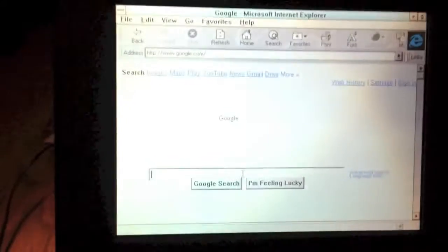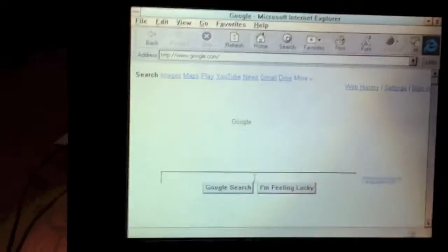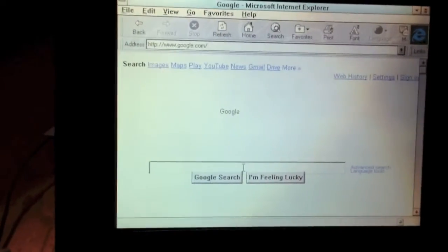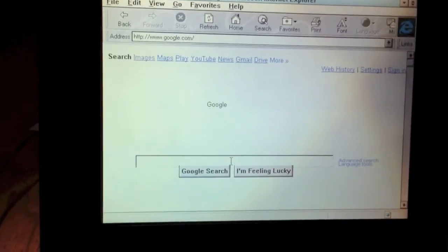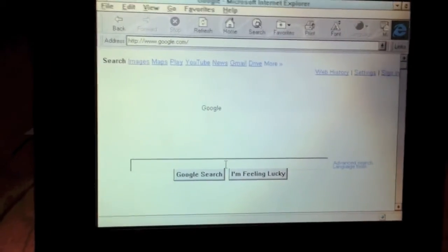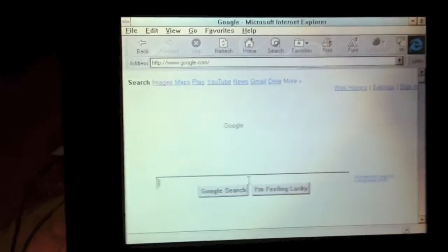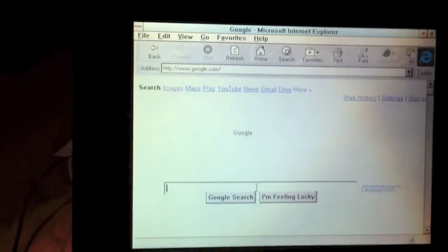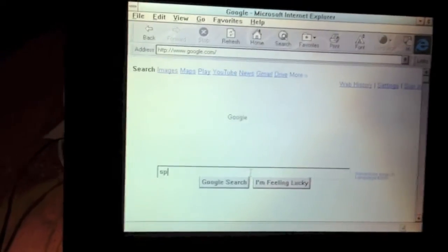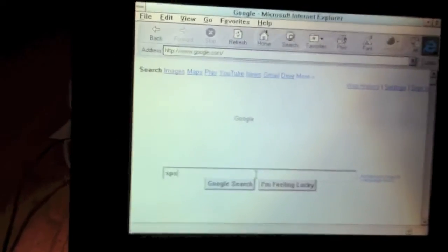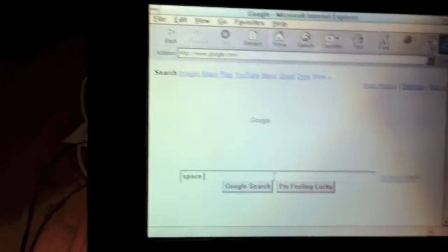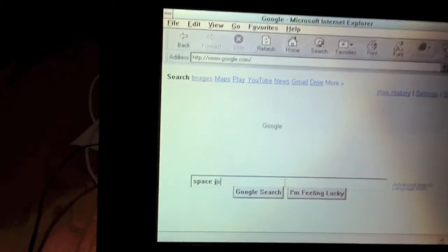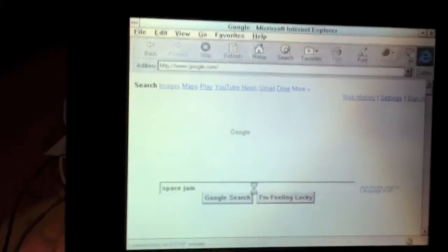I'm going to go ahead and do a quick search for a modern-day website that is still compatible with old browsers like this. And that is called Space Jam. It's a website for a movie, as some of you may know.